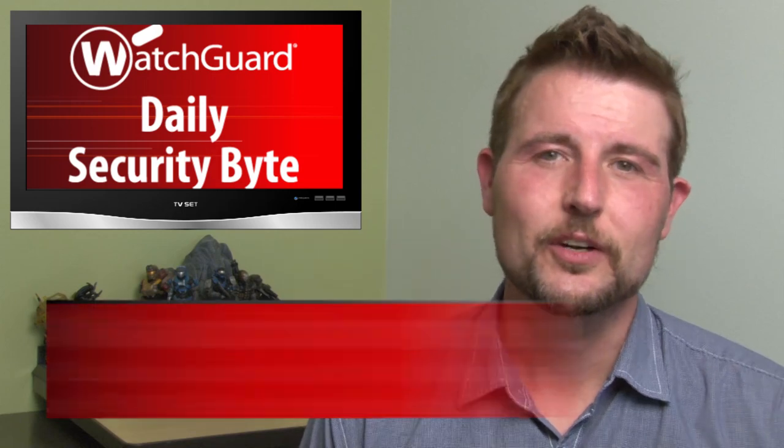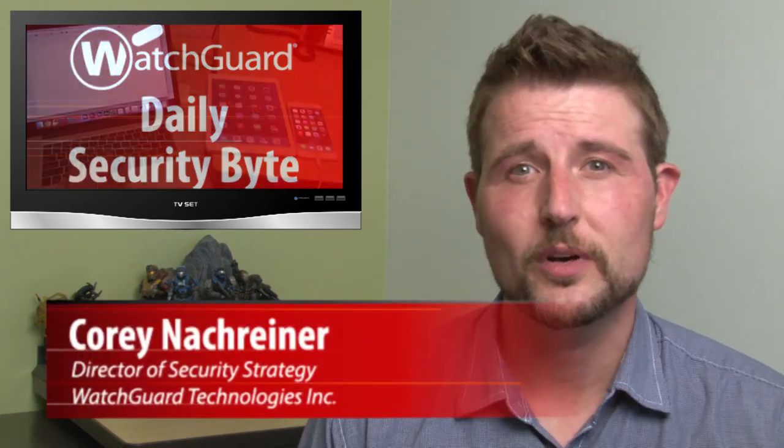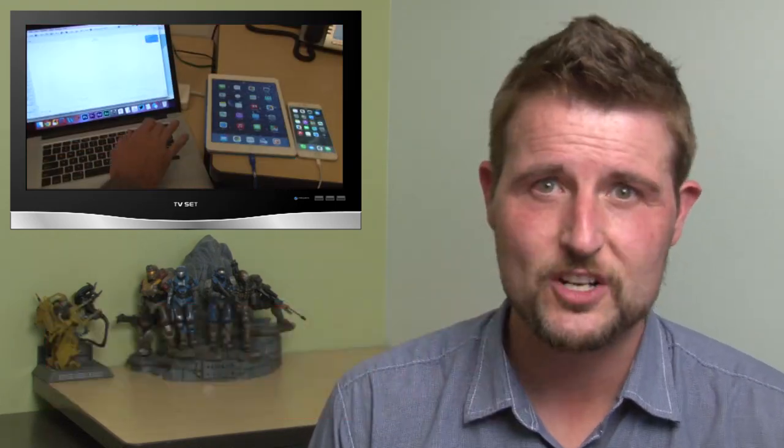Welcome to WatchGuard's Daily Security Byte. I'm Cory Knottgrinder and Wednesday's story is a mysterious text message that crashes iPhones.